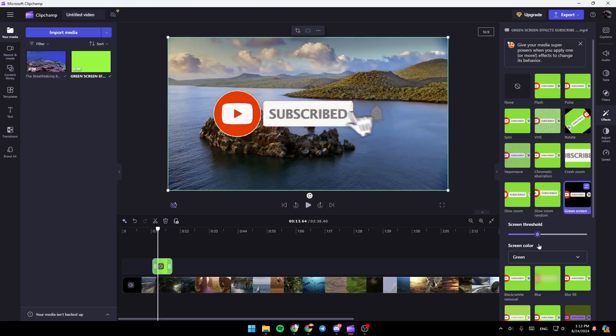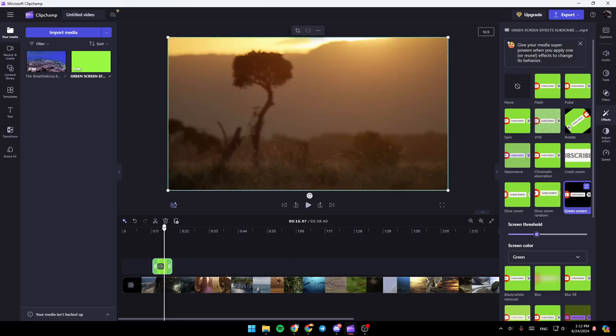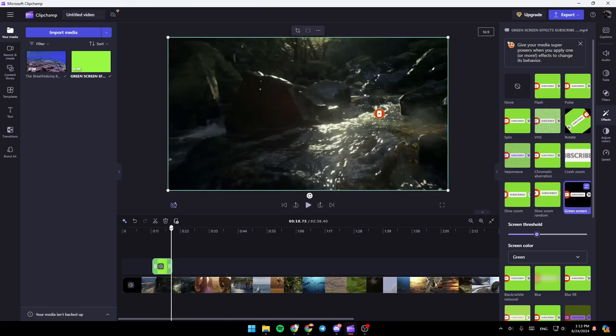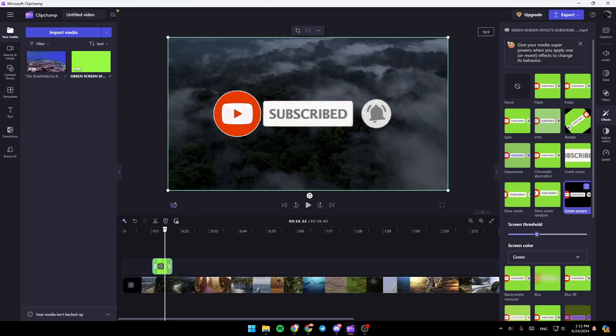And then once you do that, as you can see, the green screen is removed. Thank you for watching. See you in the next video.